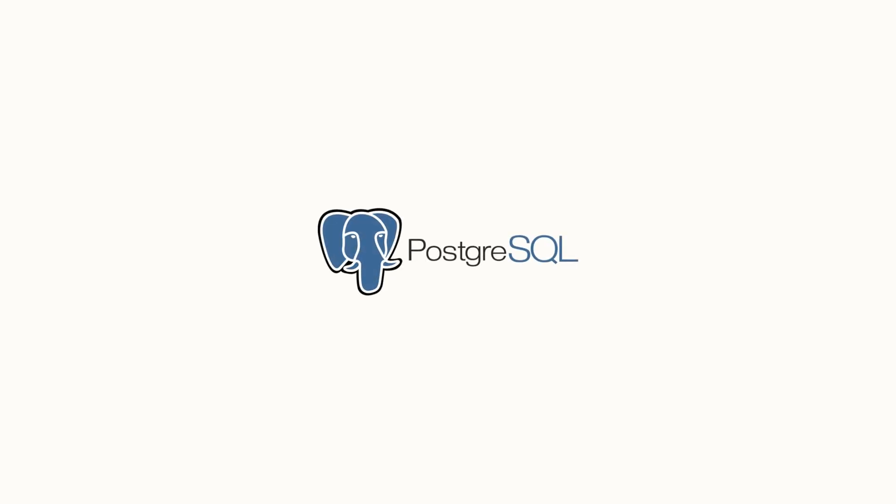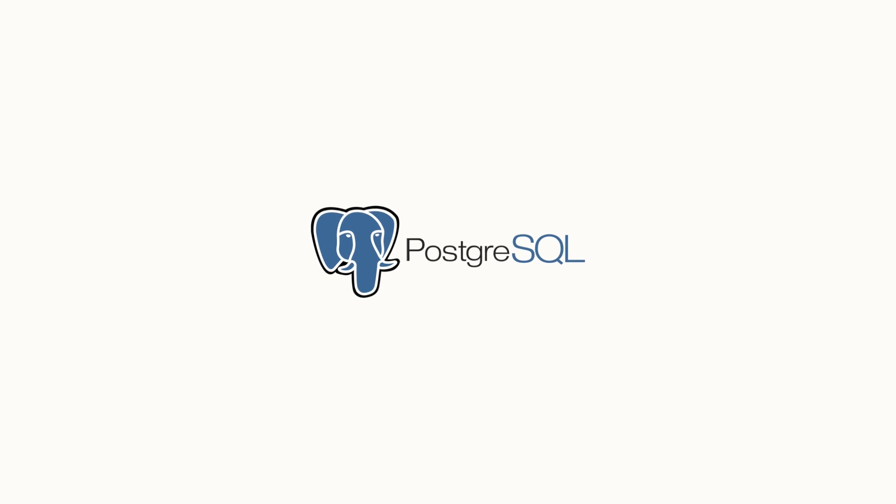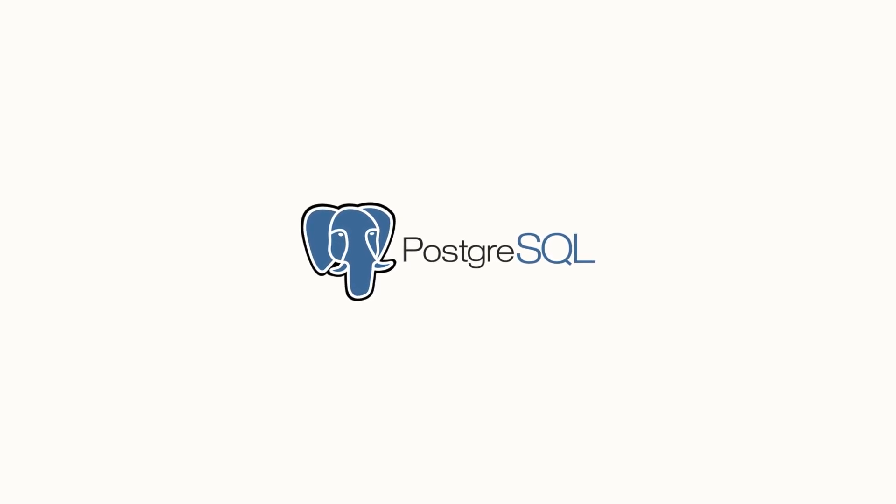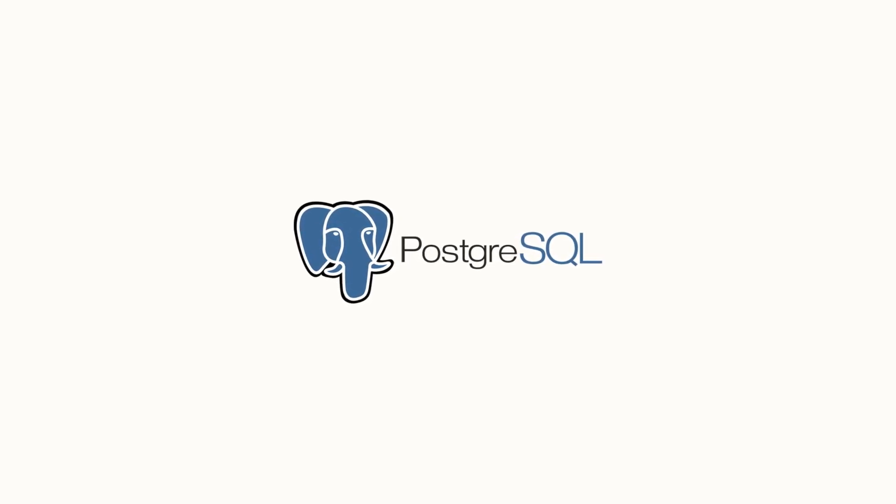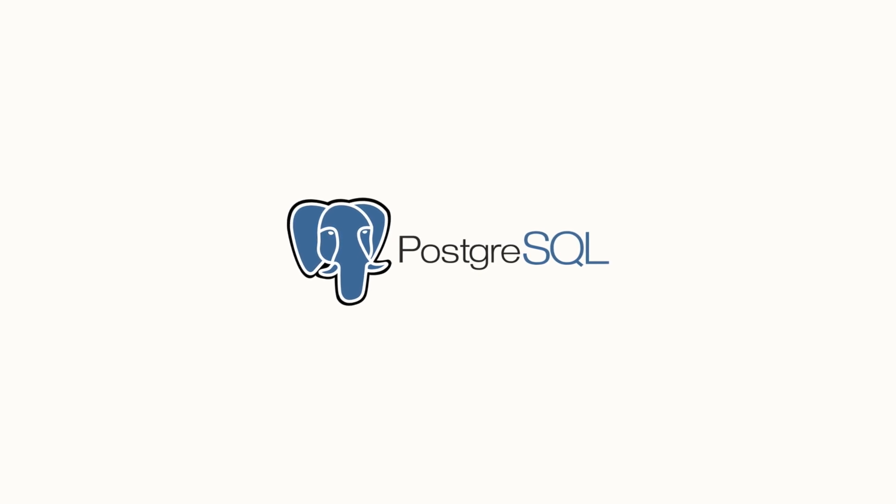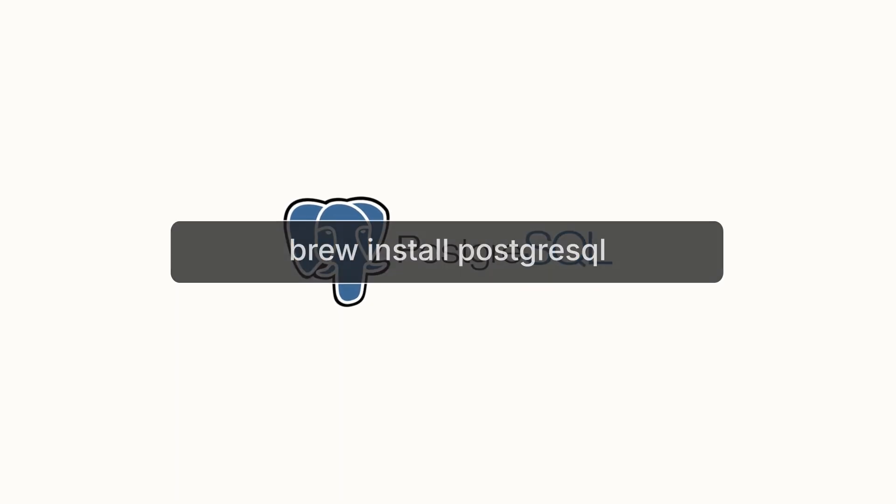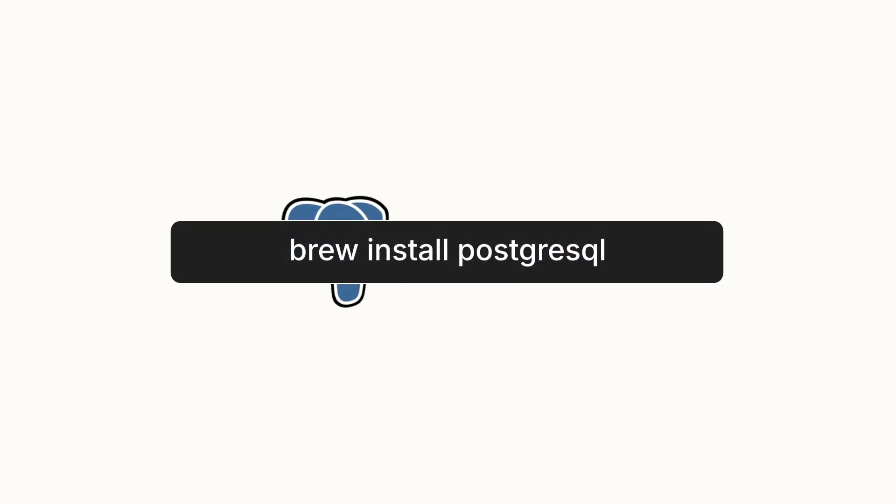In order to be able to restore the database using our .sql backup files, we need to install the PSQL command line tool as well. On macOS, you can use homebrew to install PostgreSQL, which includes PSQL.